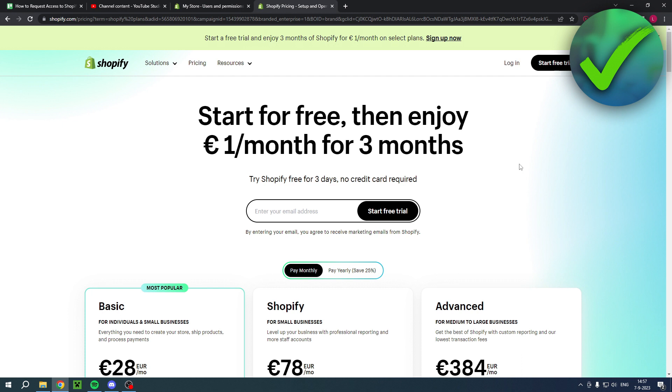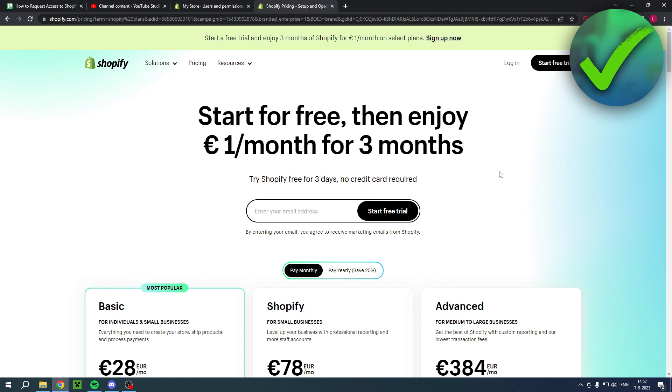By the way, if you want to get your hands on this great deal over here—start for free then enjoy one euro per month for 30 months—you can click on the link in the description of this video. You can start your free trial. If you would like that, please do that via my link as well because that helps me out.